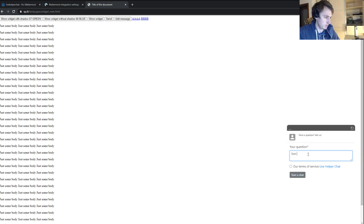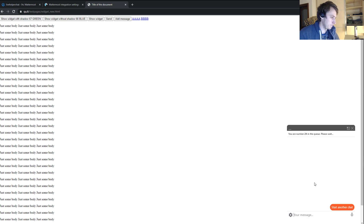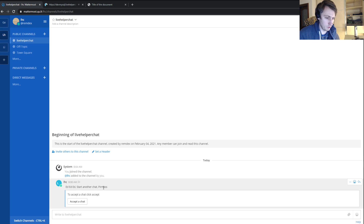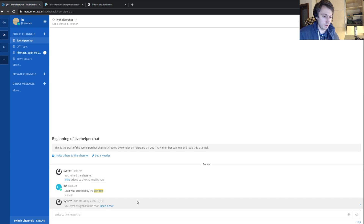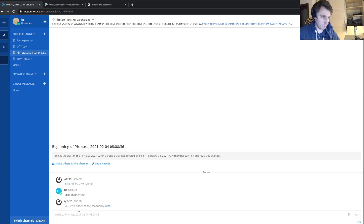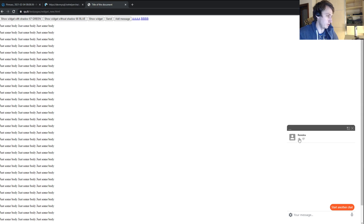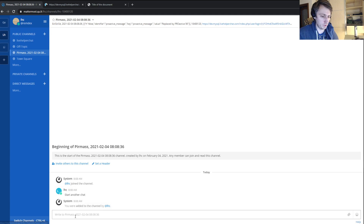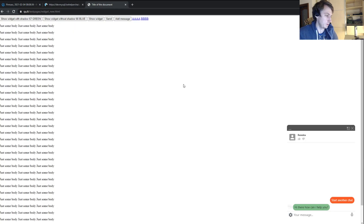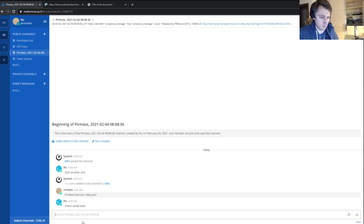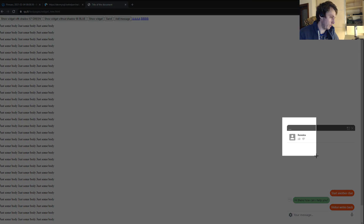Let's start another chat. Now you can see the chat request appears. The operator clicks 'Accept Chat' and a new chat appears. Clicking the link opens the chat. The operator's nick changes to the one I set. The operator writes 'Hi there, how can I help you?' and the message appears on the visitor's side. The visitor writes back.